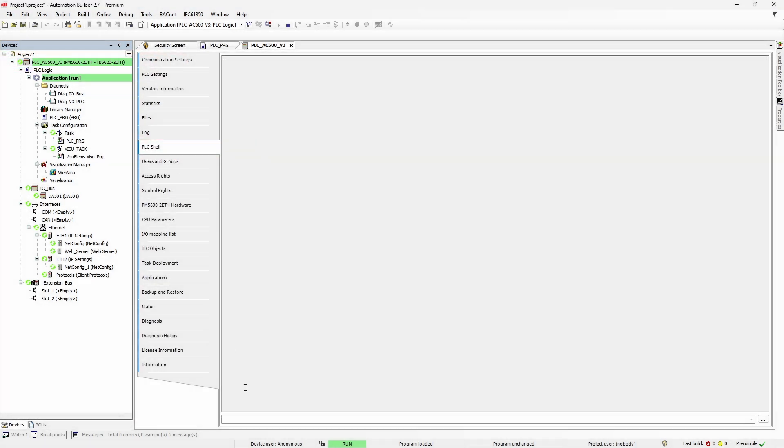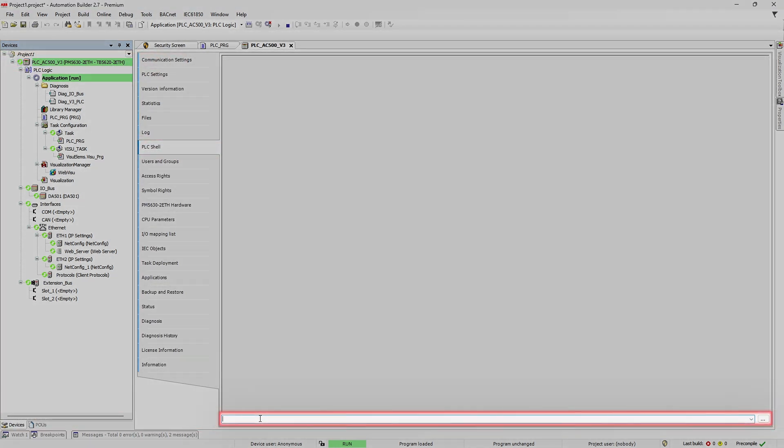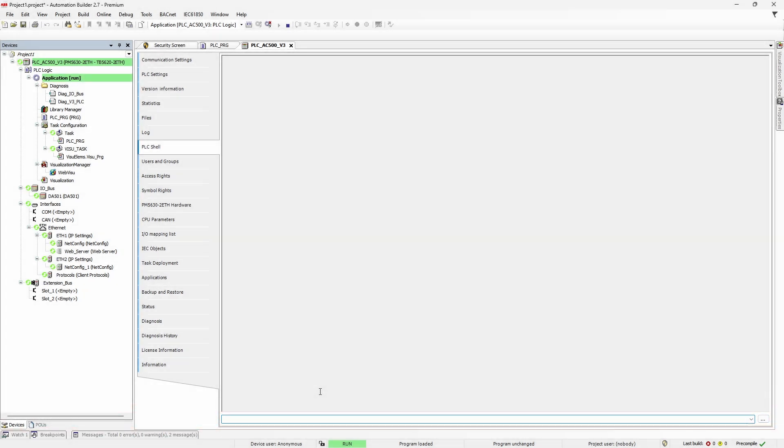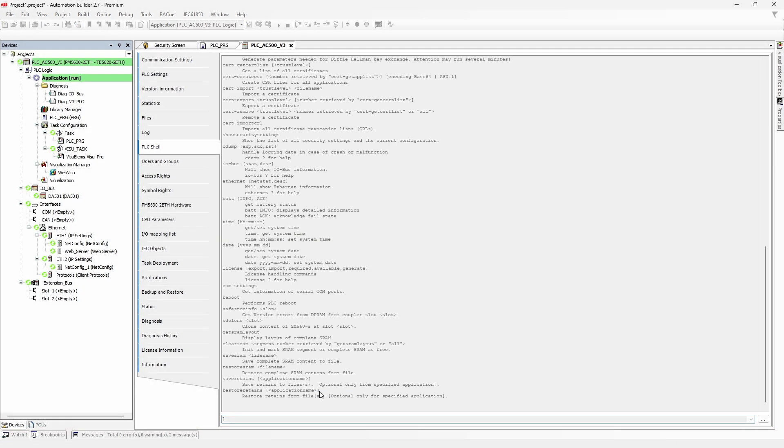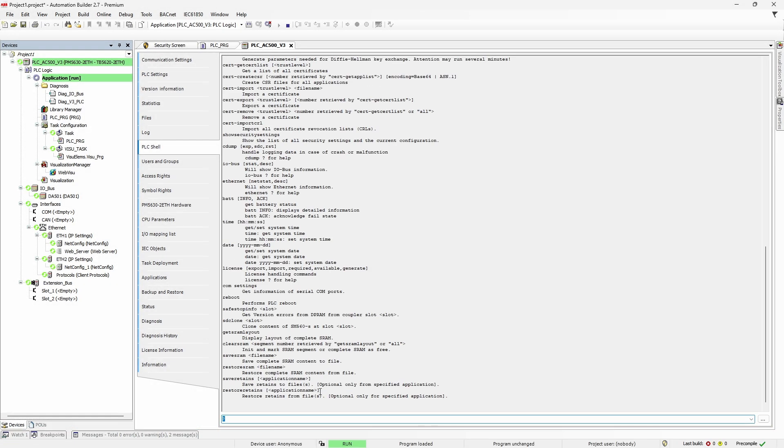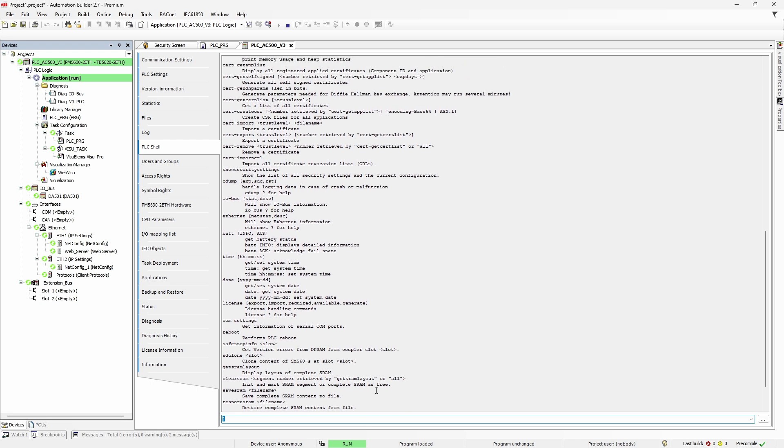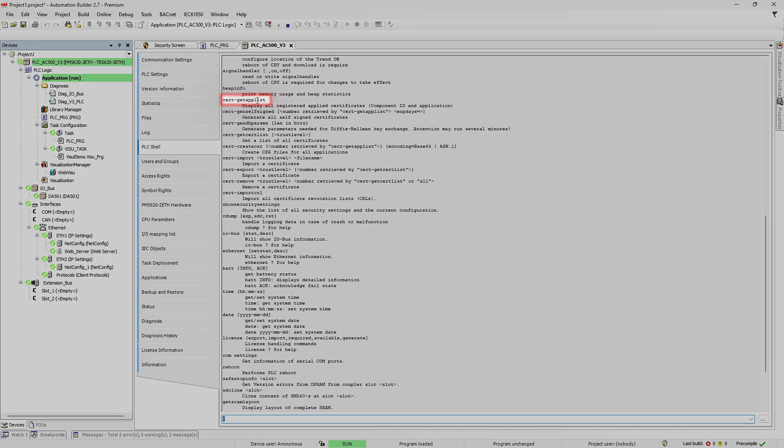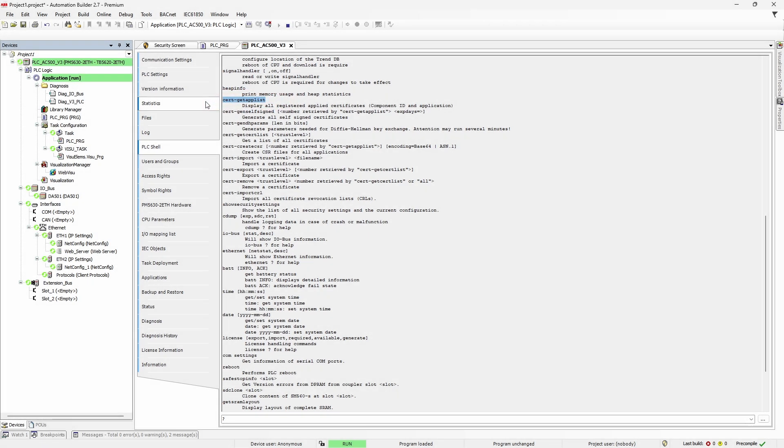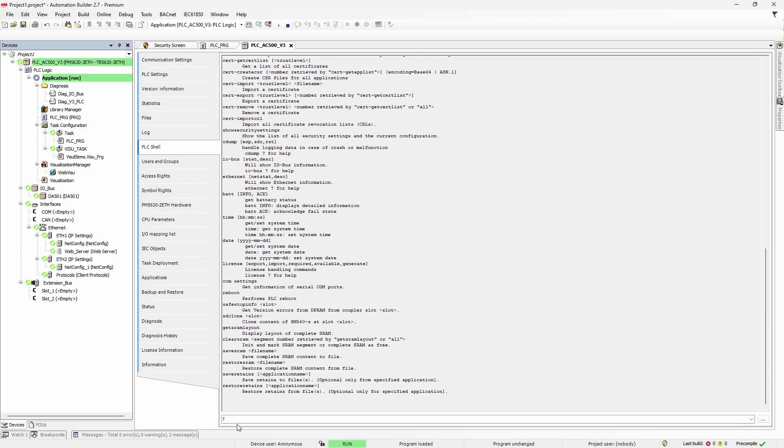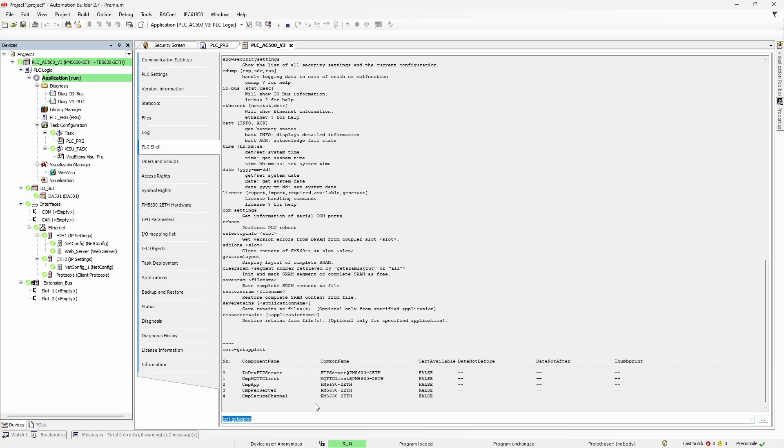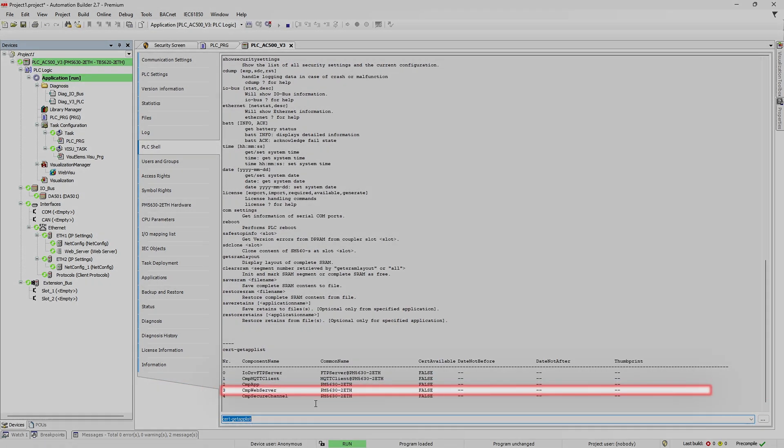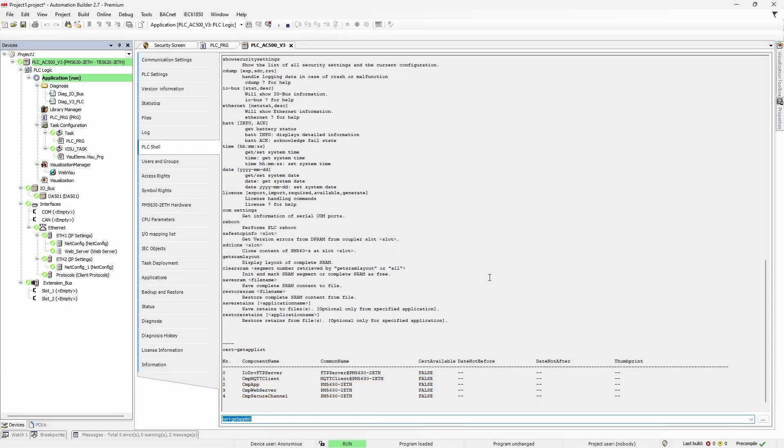We have PLC command line interface in front of us. To make things a bit easier, we type question mark and hit enter. Controller responds with the list of all supported commands. Next thing we will need is to get the list of PLC components which support encryption. We use command cert-get-app-list. You'll see response with a table of components. We focus on component number 3, cmp-webserver. Please note this number.